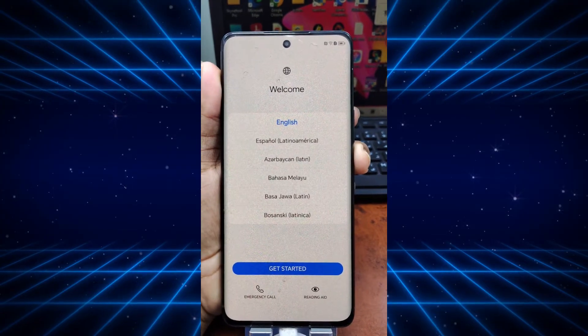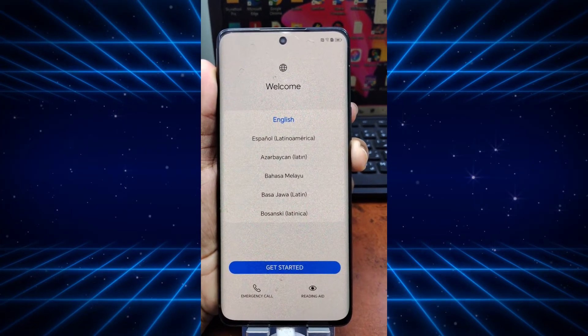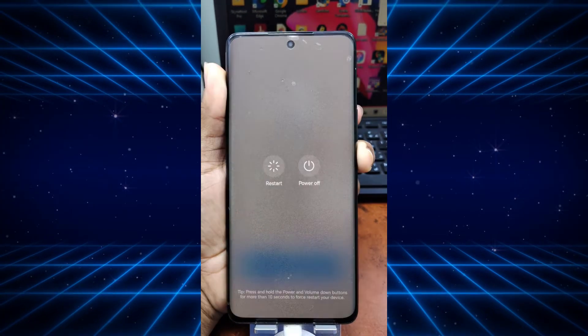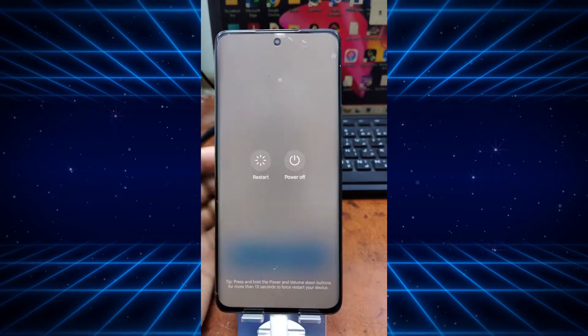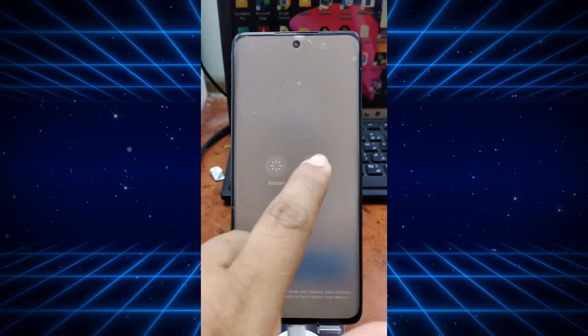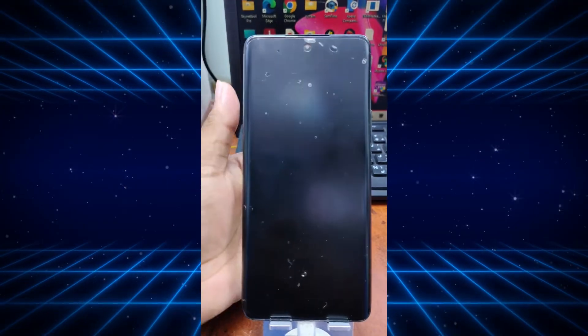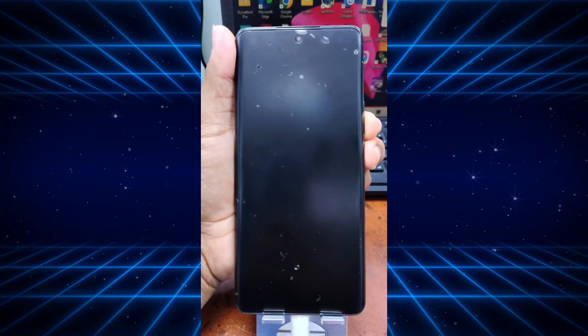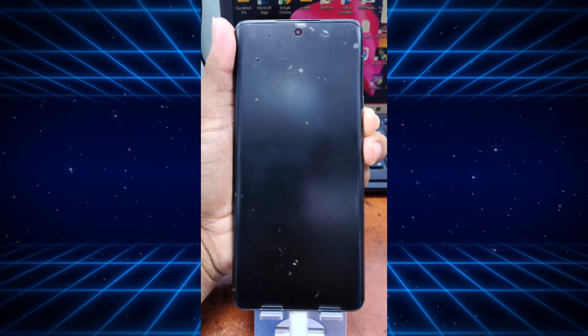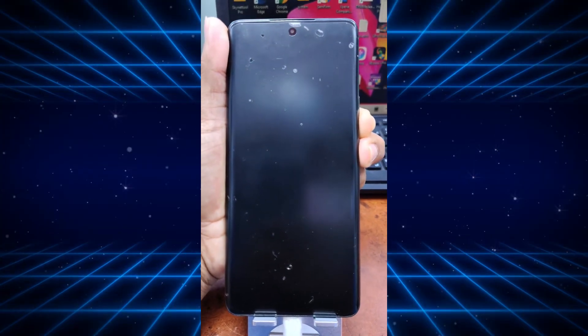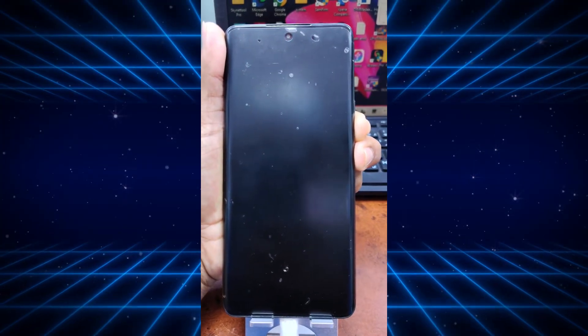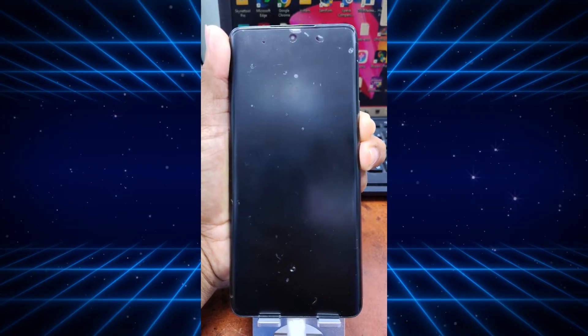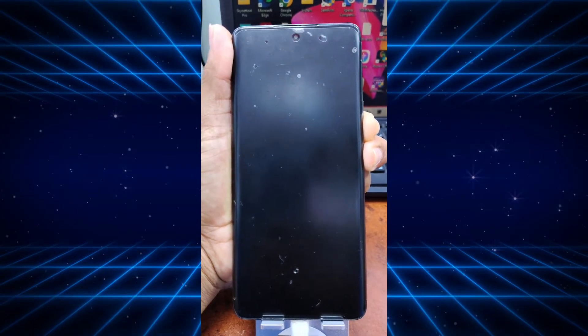This is a FRP locked device. Now we have to power off the phone first, and then connect it on fastboot mode. We are powering off now. Press volume down and the power button together to enter the phone on fastboot mode.